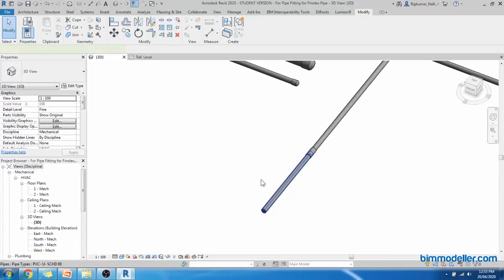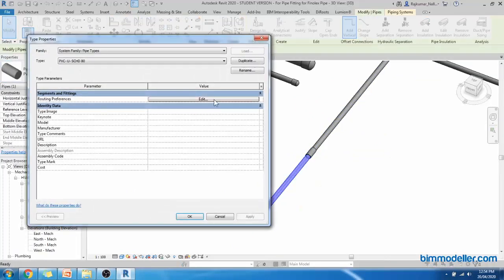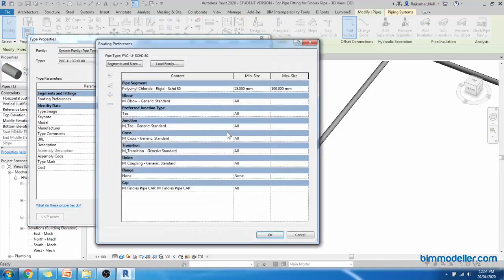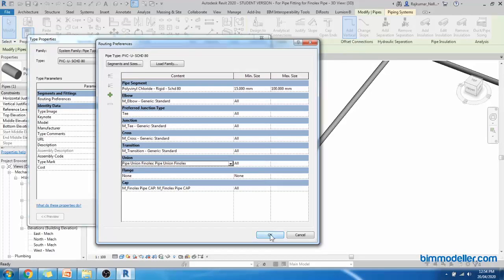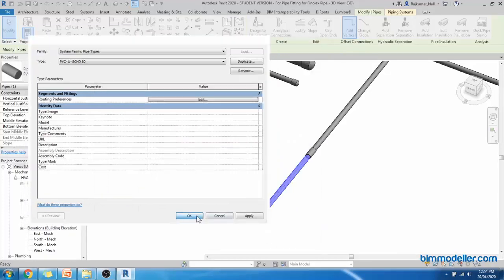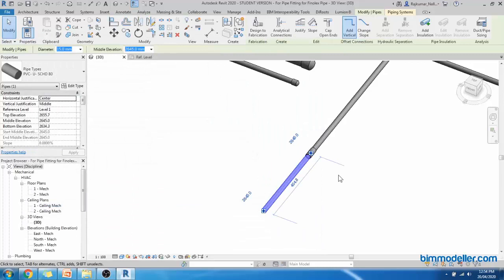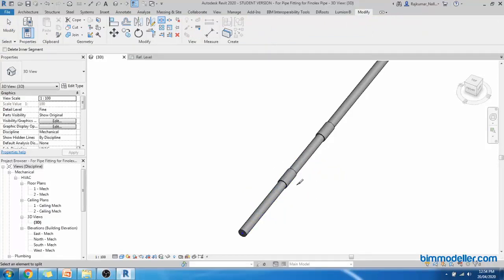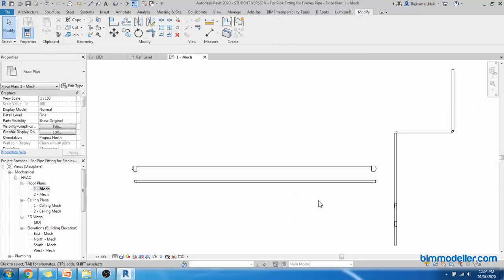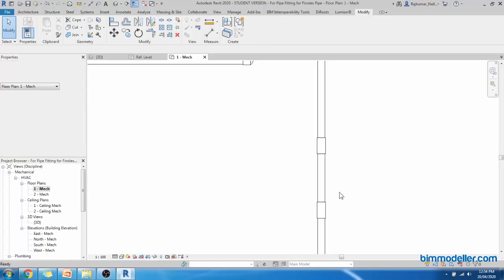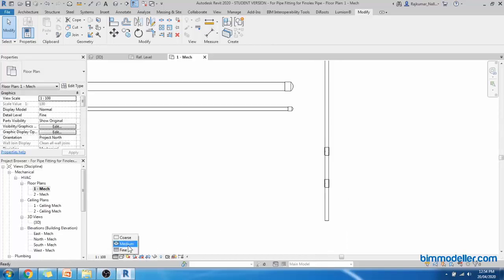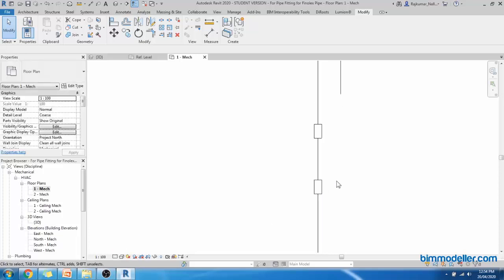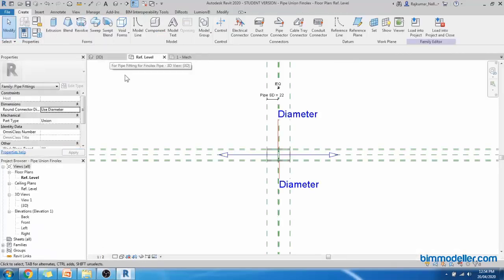You have to assign it to the routing preference. Edit the routing preference. It is nothing but union. We have to change the family. Select OK. Whenever if I do split command, I click, it assigns automatically. If I go to the floor plan again, it should show the fittings. And if I change that to coarse view, it should show the symbol not the rectangle one. So we can go back to our fittings.